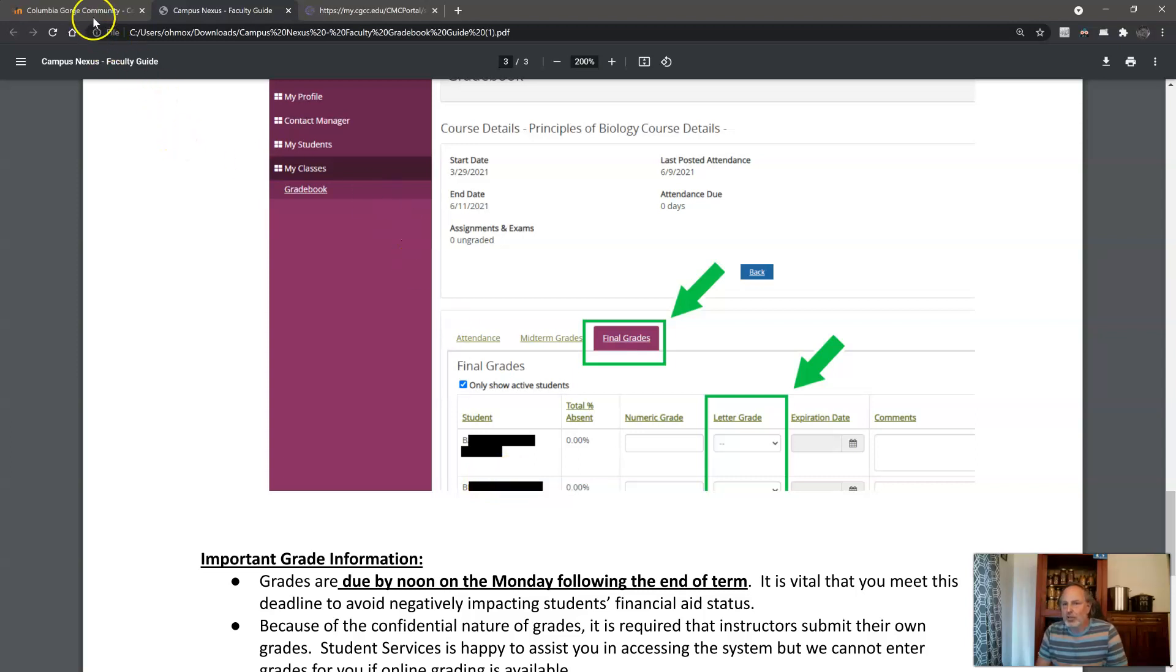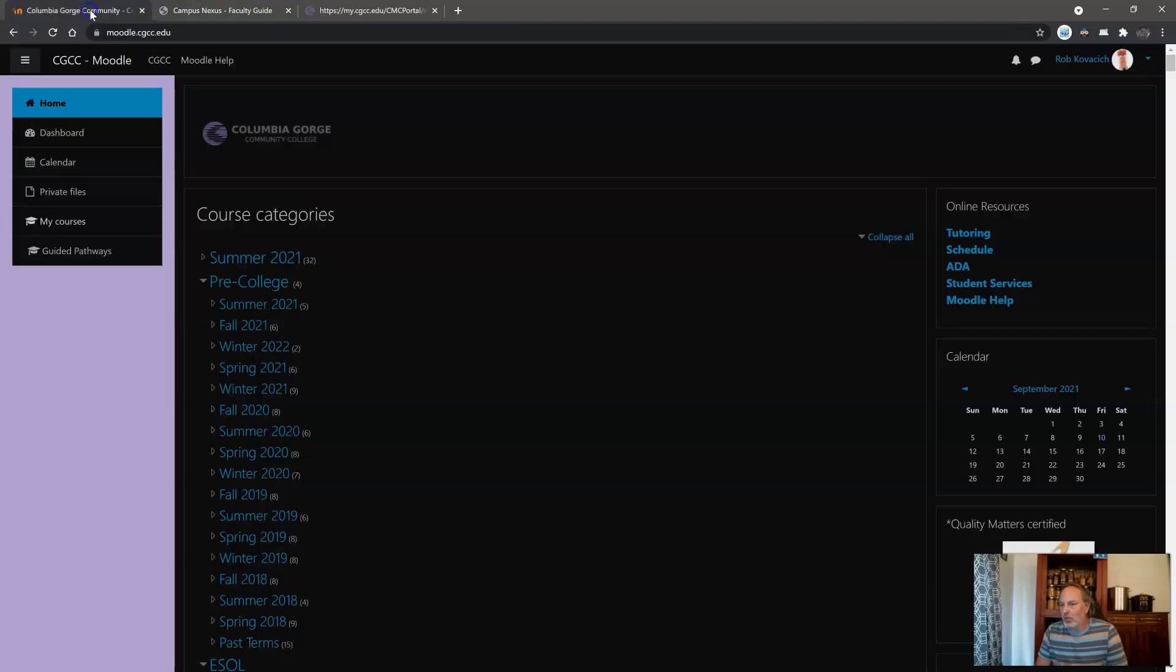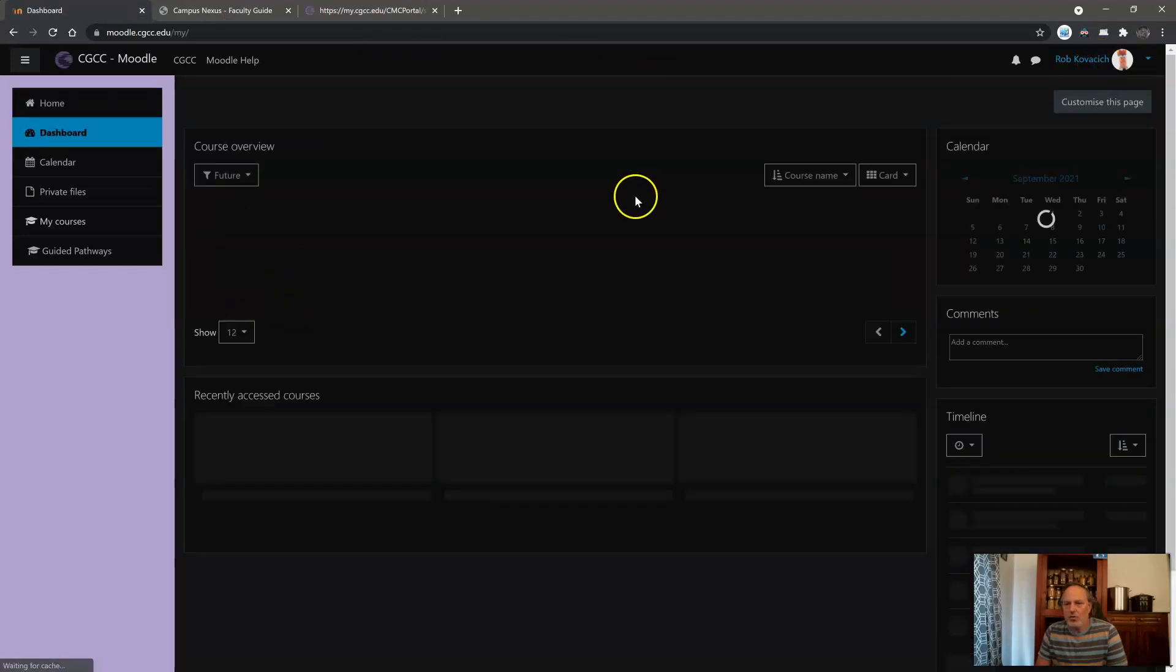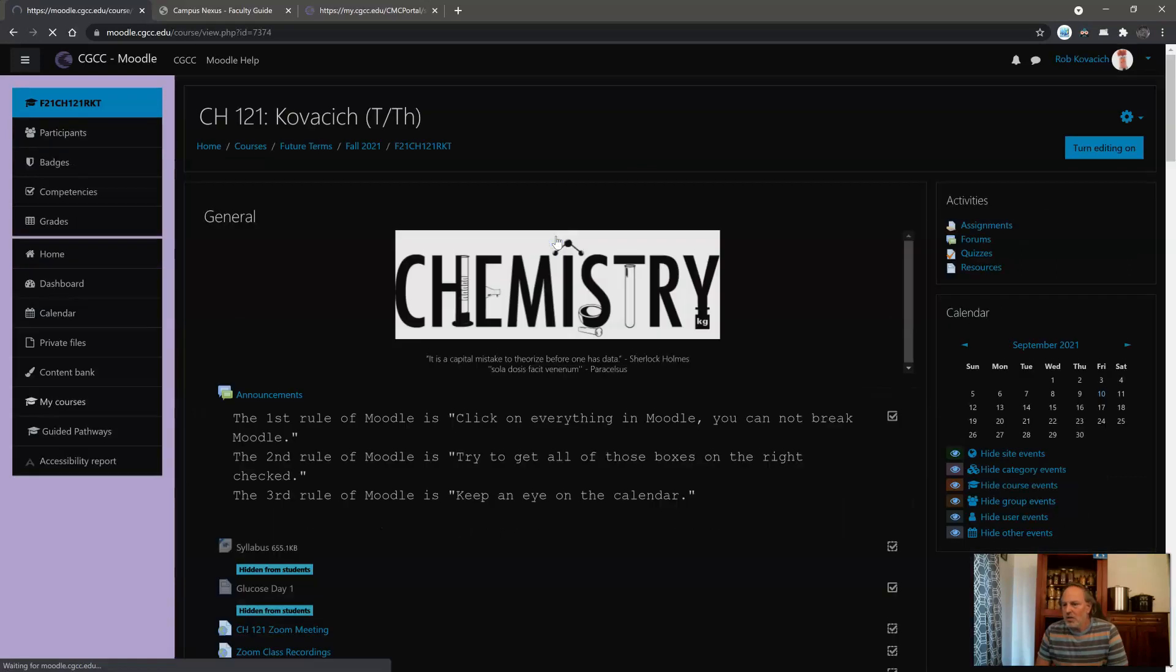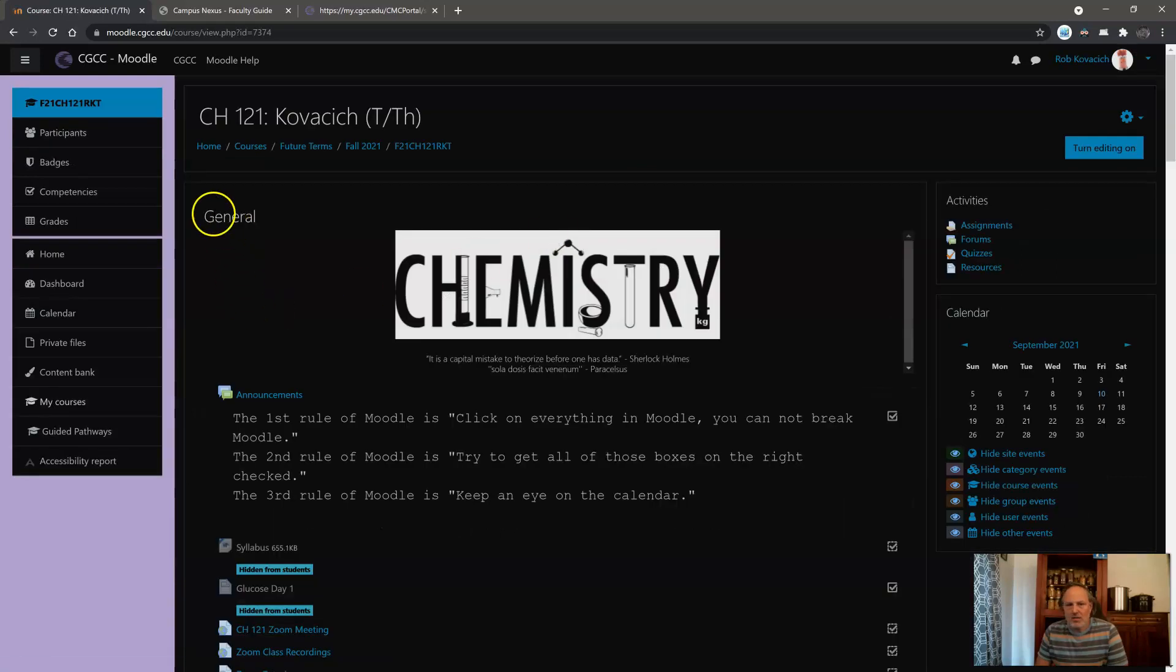So let's go to Moodle. Get yourself logged into Moodle. Get to your classes. Go to my dashboard. Go to my Tuesday Thursday class, and then I'm going to go to participants.